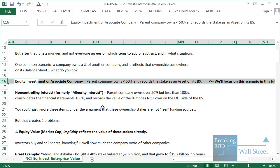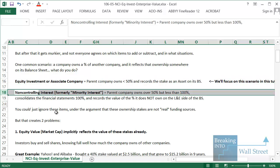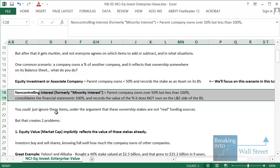The other scenario is called a non-controlling interest — formerly known as a minority interest — and this is when the parent company owns over 50 percent but less than 100 percent. In this case it's a little more involved because you have to consolidate the financial statements 100 percent, and then record the value of the percentage you do not own as a liability or equity item on the liabilities and equity side of the balance sheet.